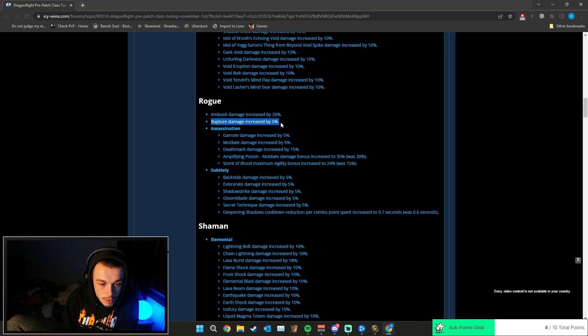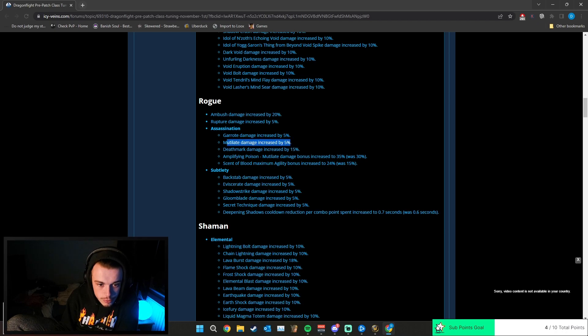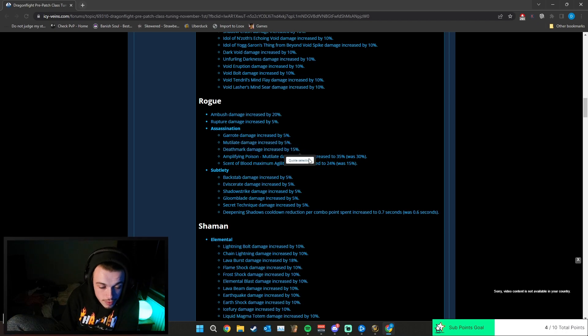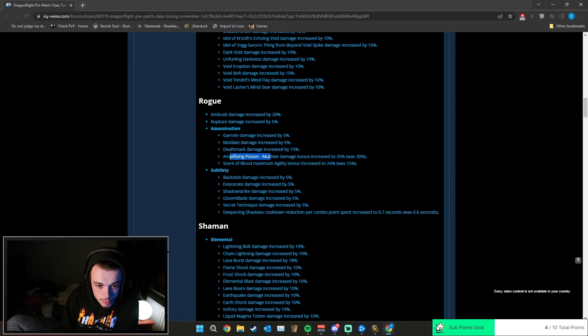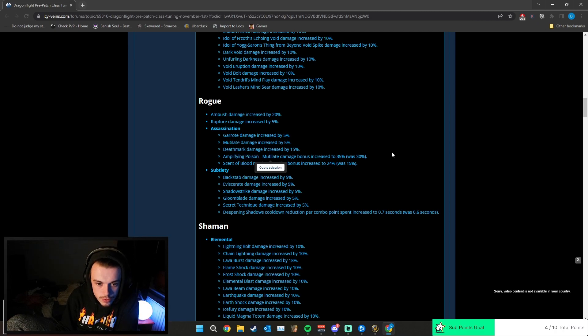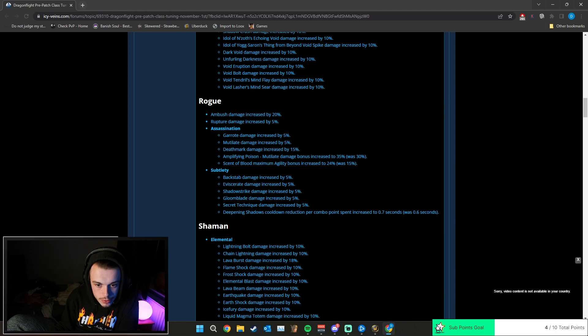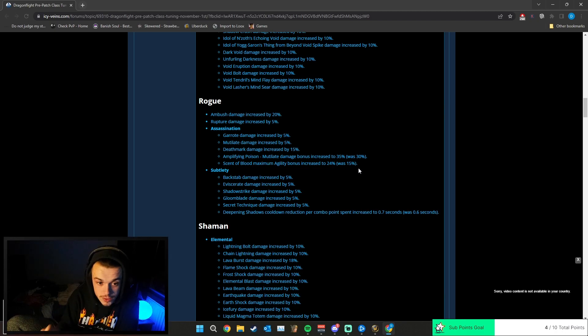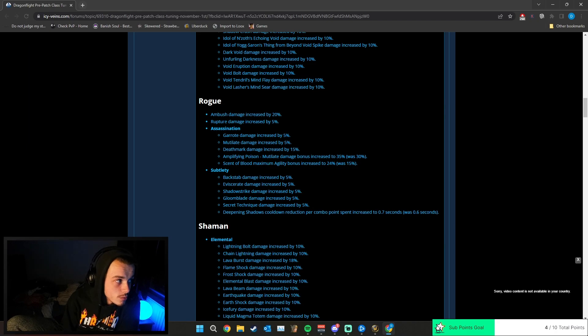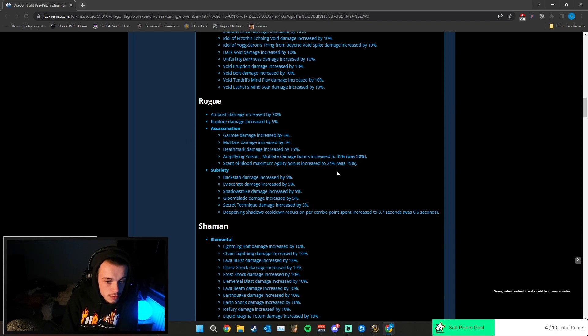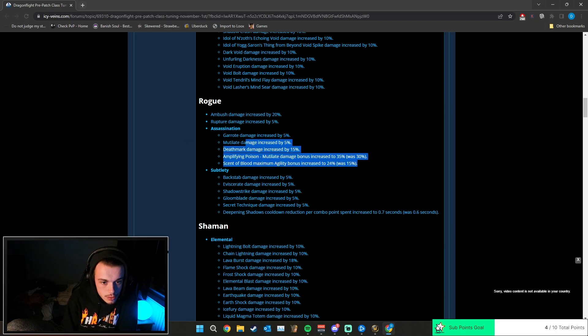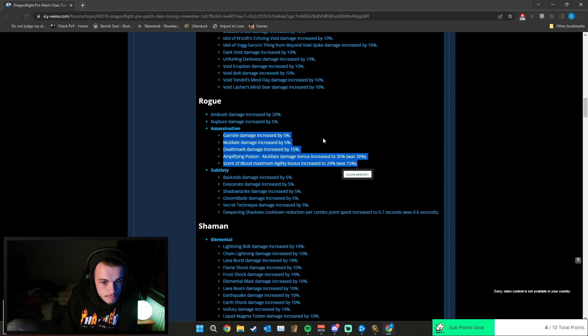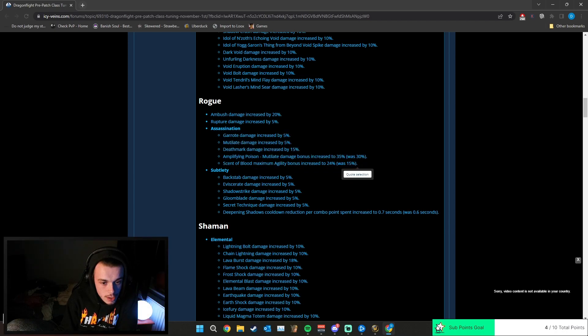Rupture damage increased by 5% for Assassination. Garrote damage increased by 5%, Mutilate damage increased by 5%, Death Mark damage increased by 15%, Amplifying Poison Mutilate damage bonus increased to 35%, was 30%. Ascent of Blood maximum agility bonus increased to 24%, was 15%. Insane. Assassination rogues are going to be the one at max level now. I'm not even joking. They're going to be insane. It's going to be scary.